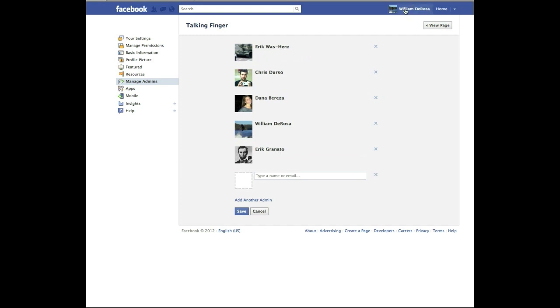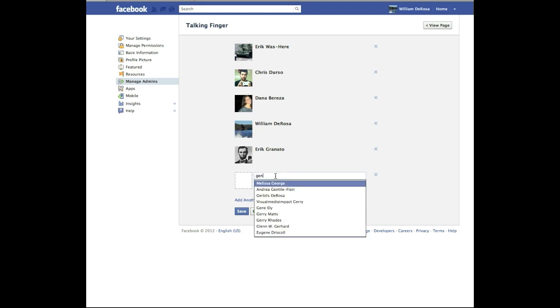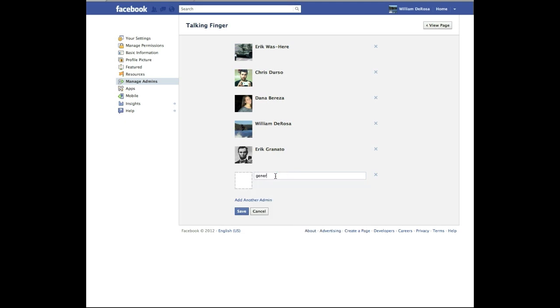Now that is why I said be logged in as yourself. So if you are friends with somebody, and a lot of times, sometimes you need to friend somebody to add them as an admin. But the other way you could do it is simply add their email address.